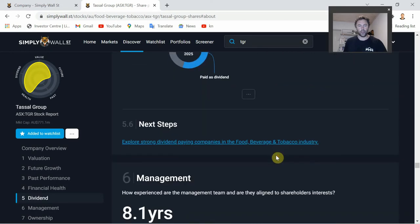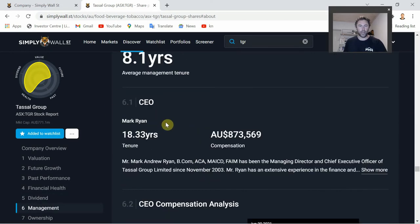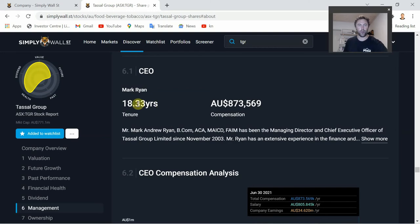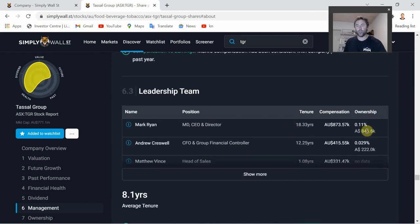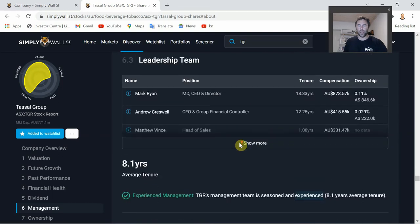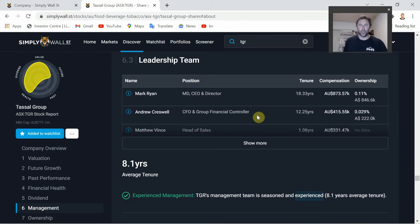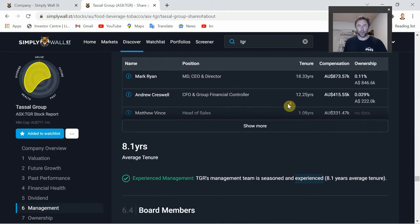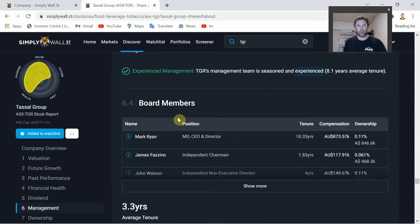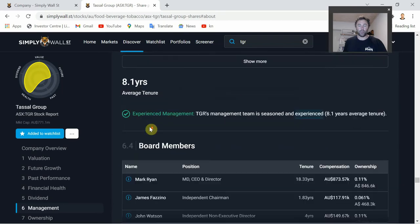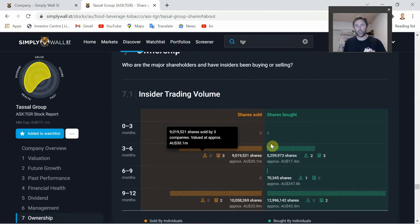Management section: Mark Ryan, the current CEO, has been at the helm for just over 18 years. There's a quick touch on his compensation, the leadership team, and ownership within the company. Ideally you want founder-run companies where the CEO's interests are aligned with shareholders. As it stands, Mark Ryan has only 0.11% ownership, which isn't a huge amount of skin in the game. The average board tenure is around 3.3 years, and for the leadership team it's 8 years - which earns a couple of green ticks.